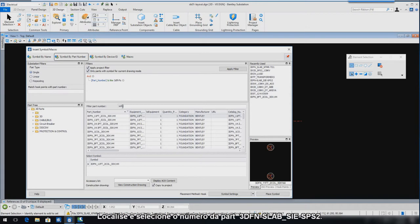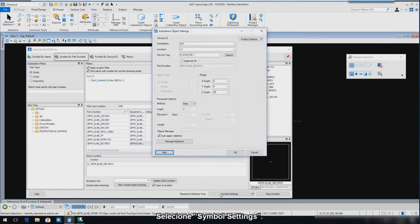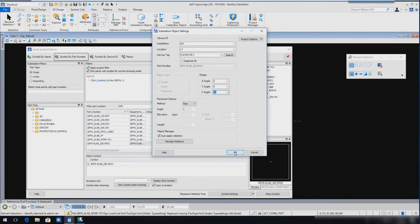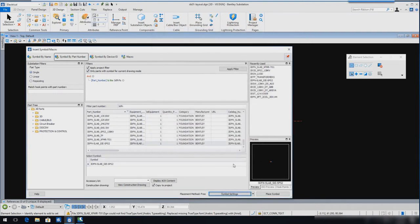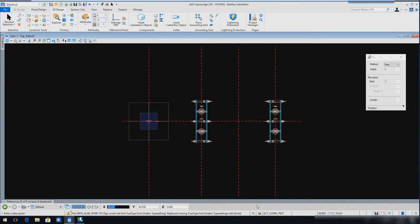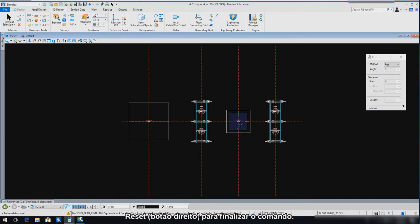Locate and select Part Number 3DFN Slab SIE SPS2. Select Symbol Settings. Set the Rotate Z Angle to 90 and the Place Options method to Free, then select OK. Select Place Symbol and insert the Circuit Breaker Foundation Symbol as shown. Reset to end the command.